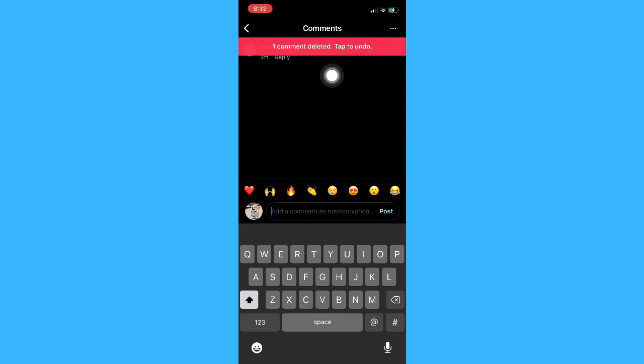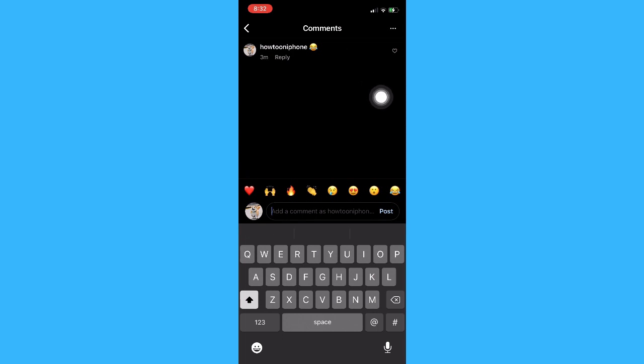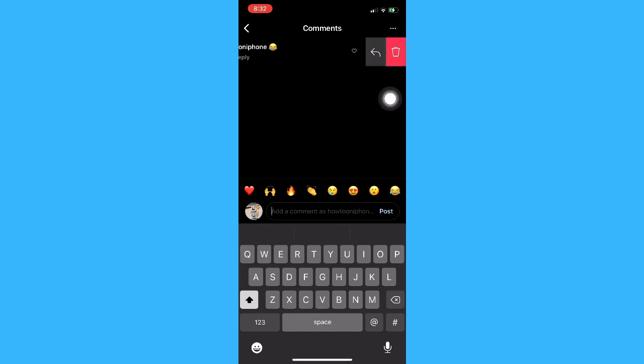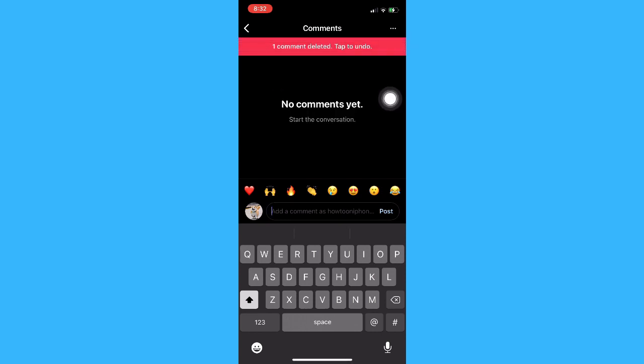As you can see, one comment has been deleted. And then you just simply do the same step if you want to delete your own comment — swipe left and click on delete.